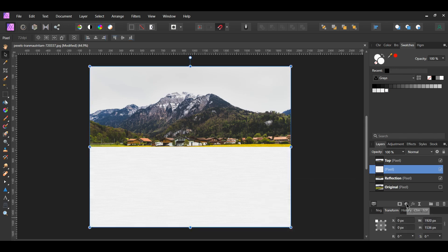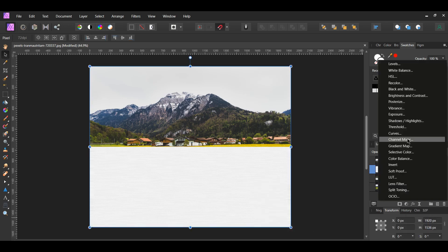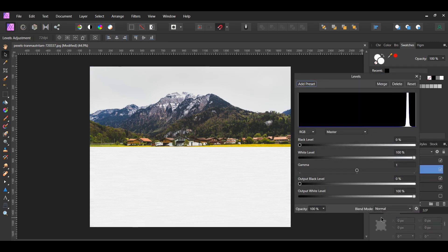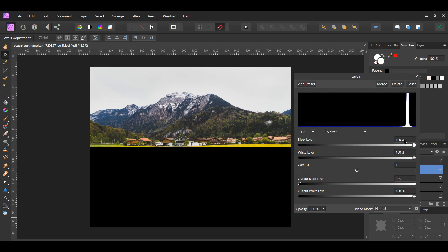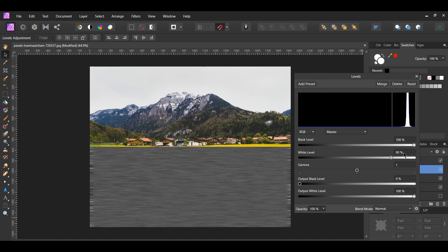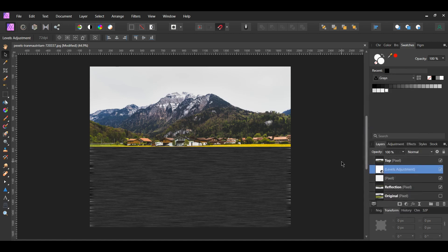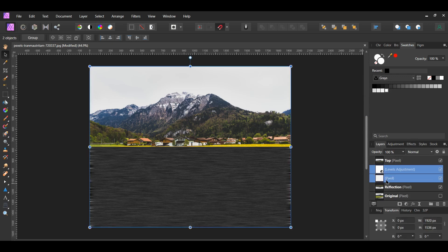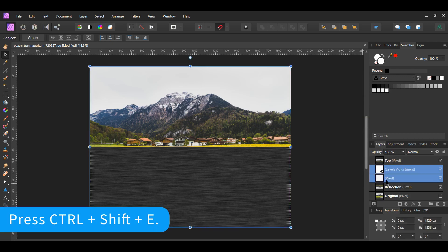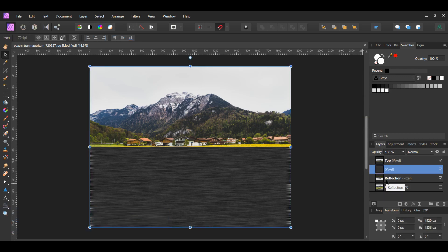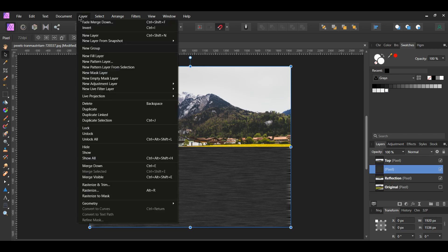Now, click the Adjustments icon in the Layers panel and select Levels Adjustment. This adjustment will allow us to increase the contrast of the ripples. Set the black level to 100%, white level to 80%, and the gamma to 1.53. In the Layers panel, select the Levels Adjustment and the filled pixel layers. Press Ctrl, Shift and E to merge the two layers together, or go to the Layer menu and click Merge Selected.